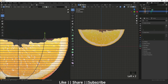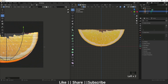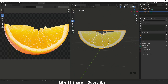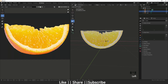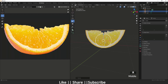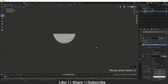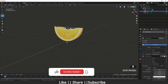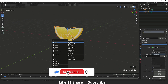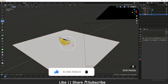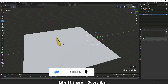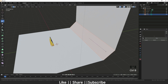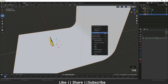Now you can also understand why I subdivided the mesh — we need enough geometry to see the texture detail clearly. Here you can see a great-looking orange slice. I'm going to add a light to the scene. I'm adding one plane here and making a floor so we can see a better view, and I'm applying bevel and shade smooth.